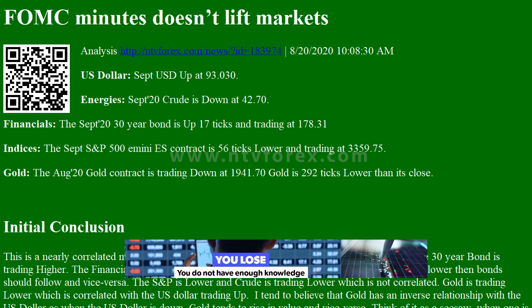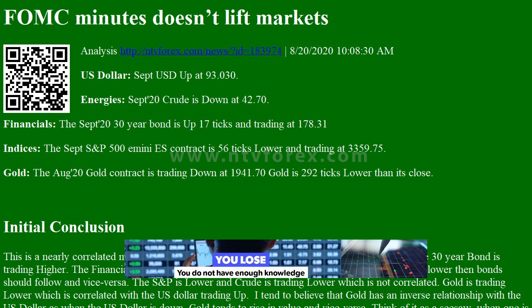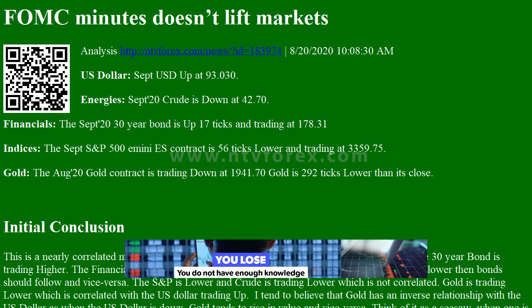Hi, I am Anna. I come from NTVForex.com.